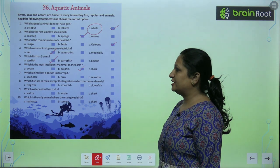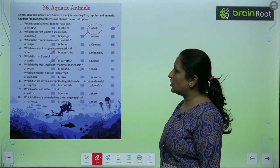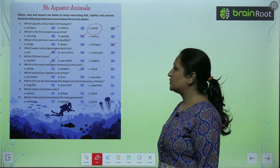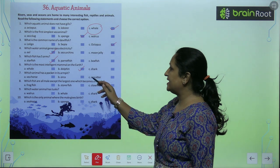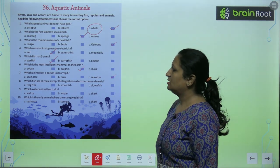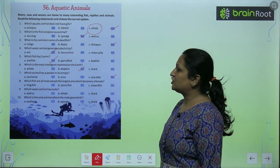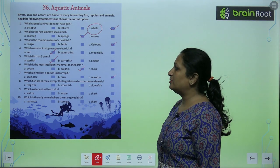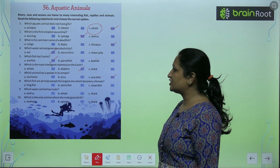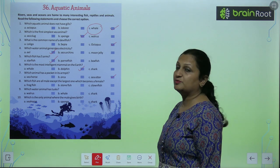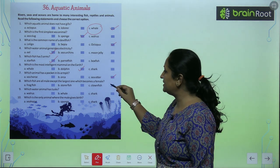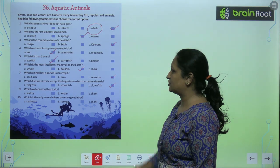Which animal has a pocket in its armpit? Iska answer hai sea otter. Which fish are all male except the largest one which becomes a female? Ye hai clown fish.